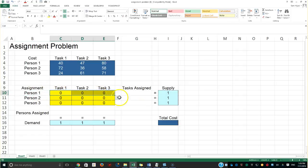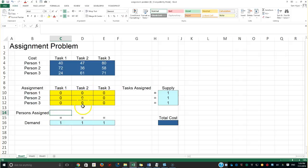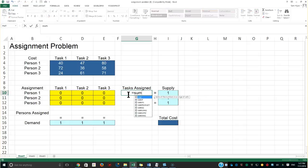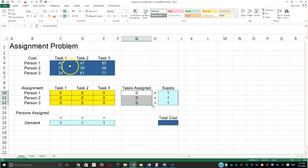When we solve the problem, each assignment variable will be one. The person assigned to task one will be one, the person assigned to task two will be one, and the person assigned to task three will be one. The objective function is the sum of all these, and finding one person per task means calculating the total cost.